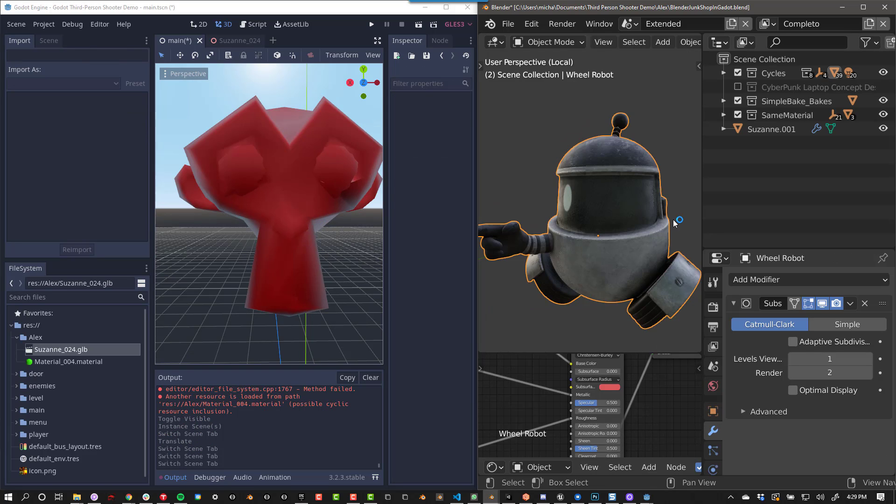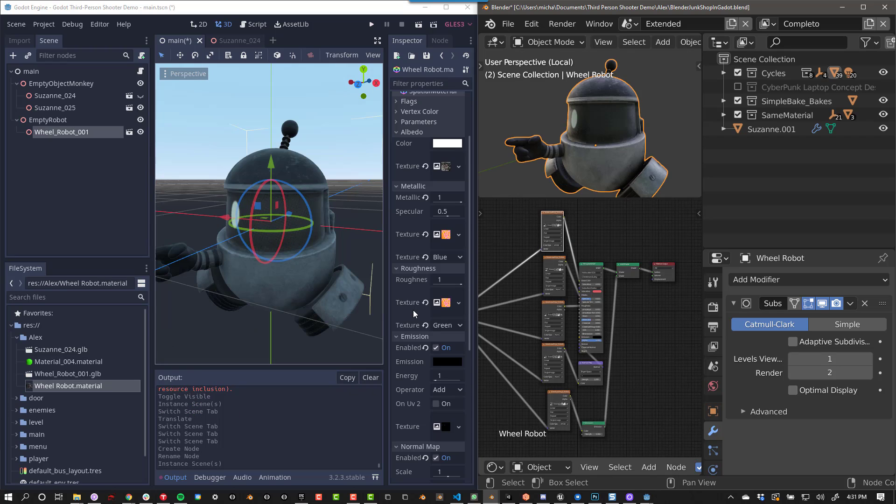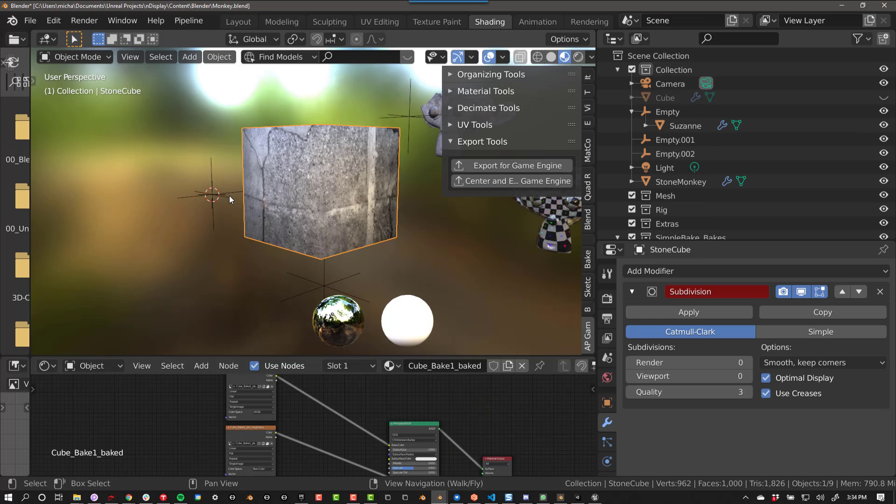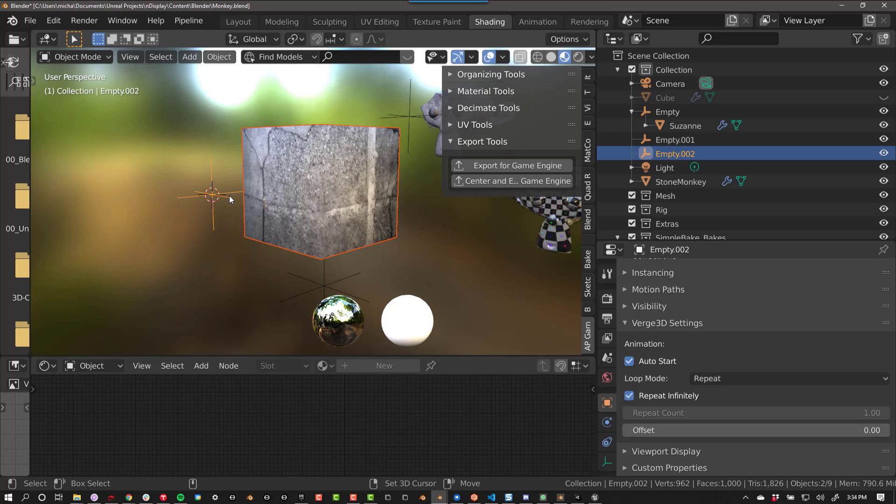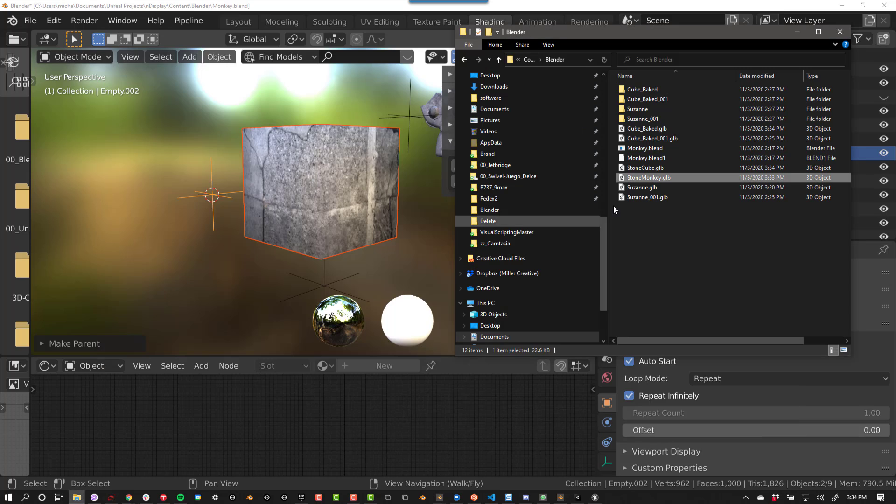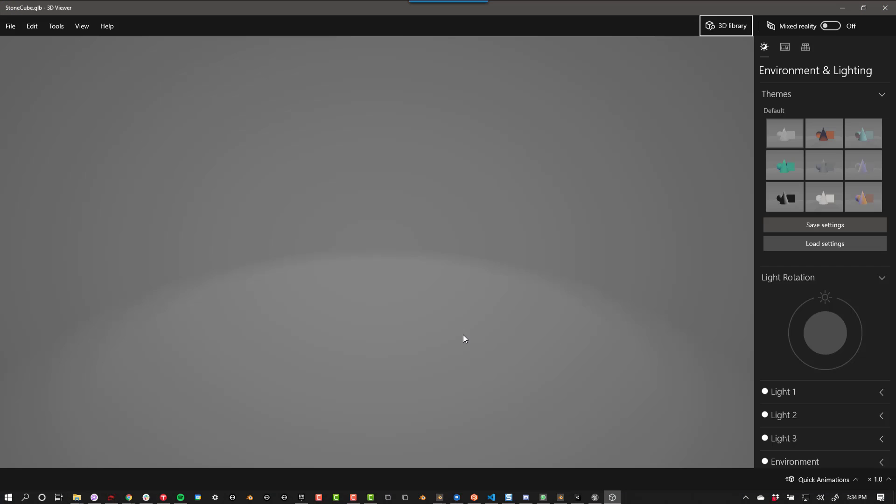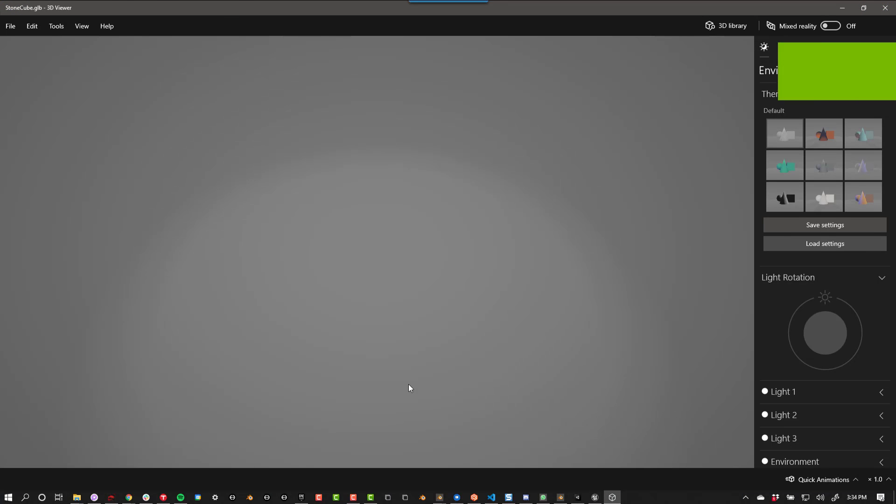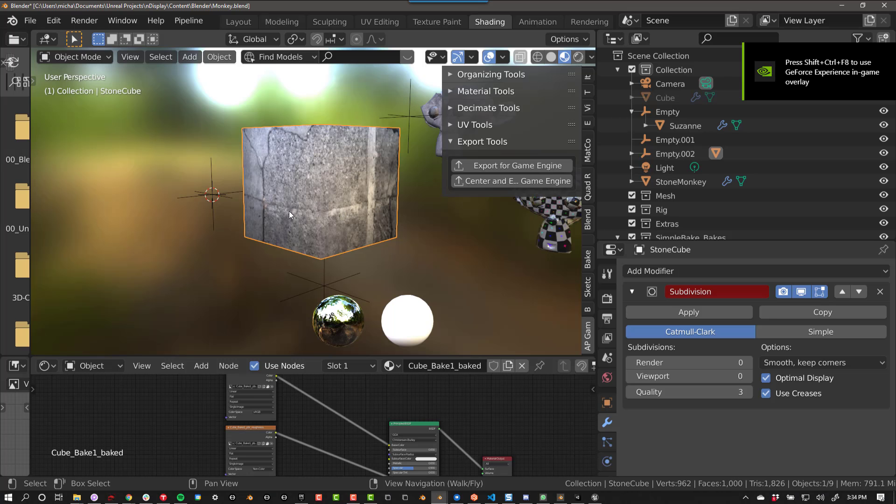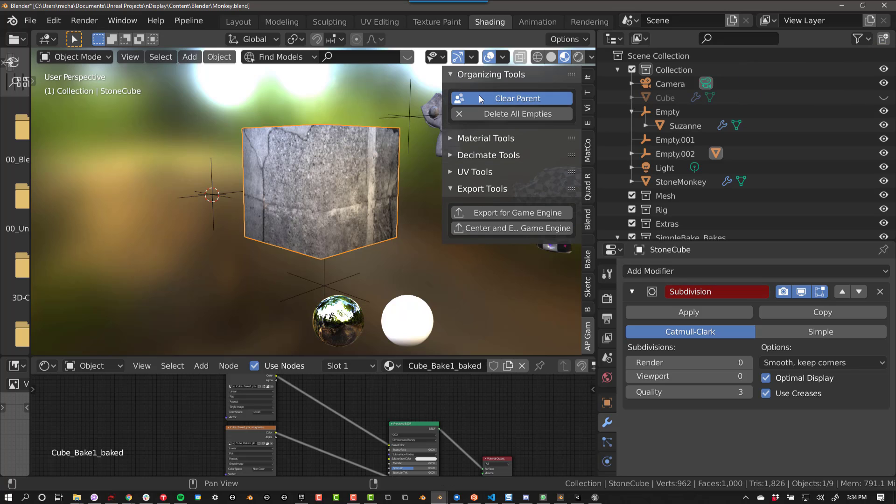This works with textures as well. Any objects you bring in should have its textures automatically imported and the shader set up correctly. If your objects have parents, they will not export correctly. You will need to clear the parents first before you export.